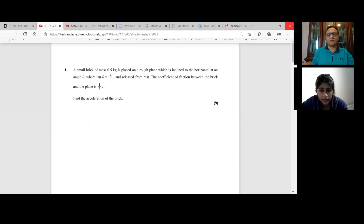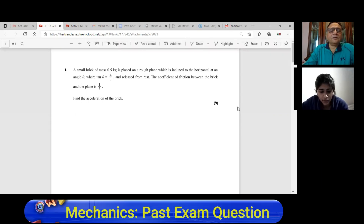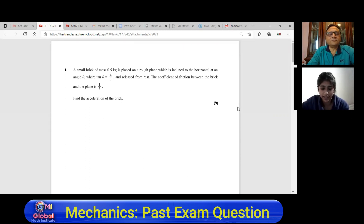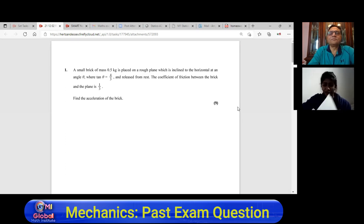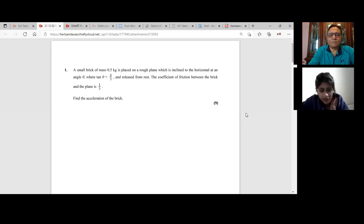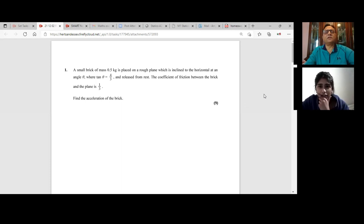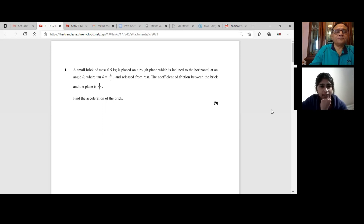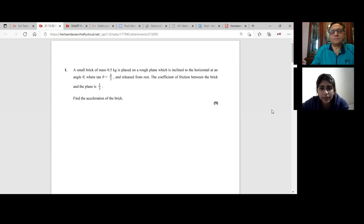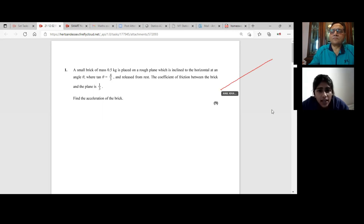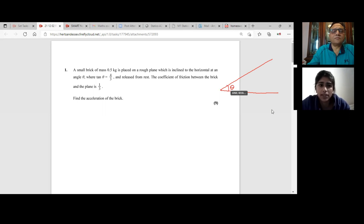So what kind of question are we working on today? I did complete some of these questions and I just had questions about the way I approach some of them. I wanted clarification on how it's supposed to be done. There are only four questions here. Should I select a couple because I don't know about the time? Let's begin with the first question. So a small brick of mass 0.5 kg is placed on a rough plane which is inclined to the horizontal at an angle theta where tan theta is four thirds, and released from rest.